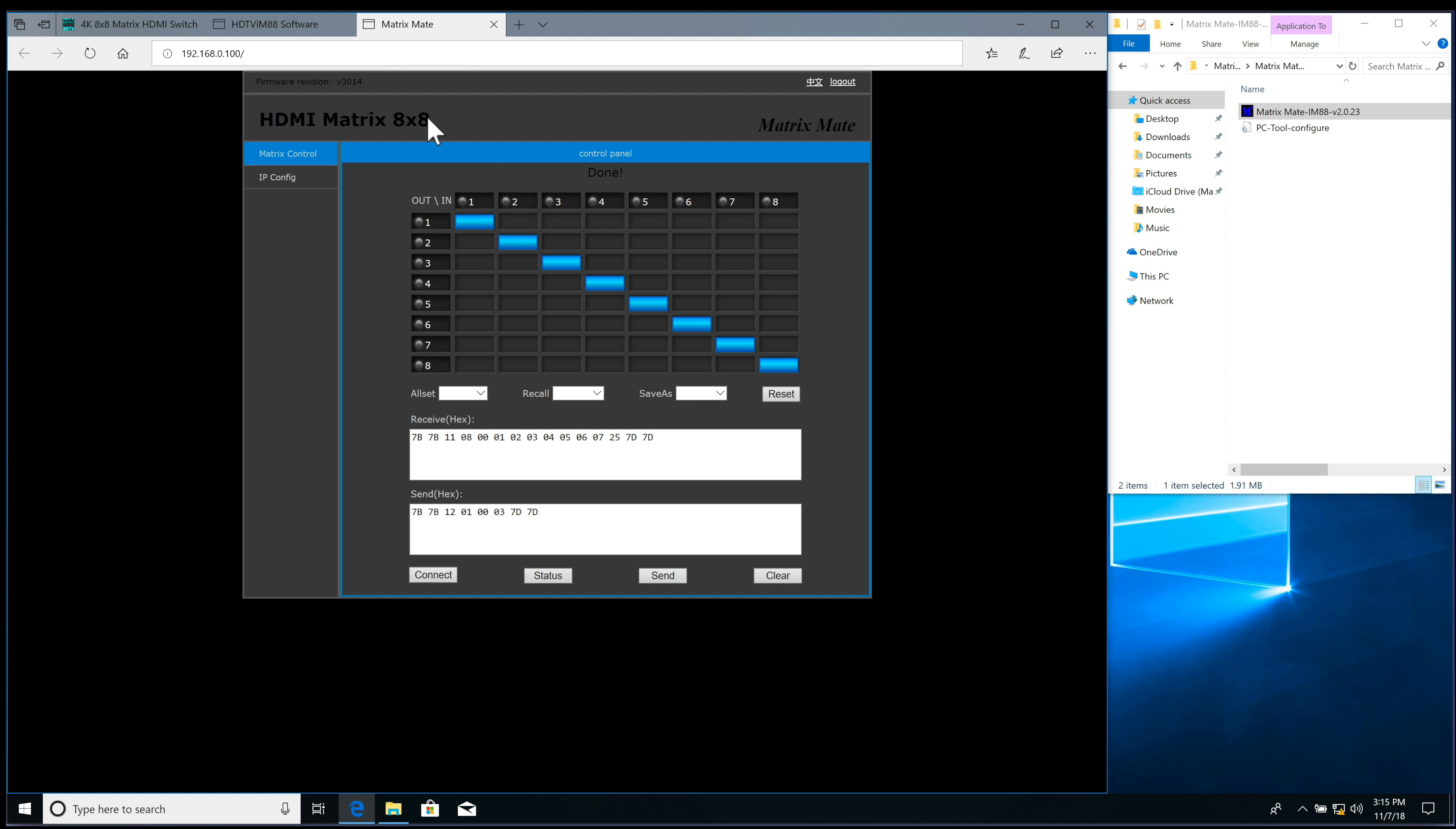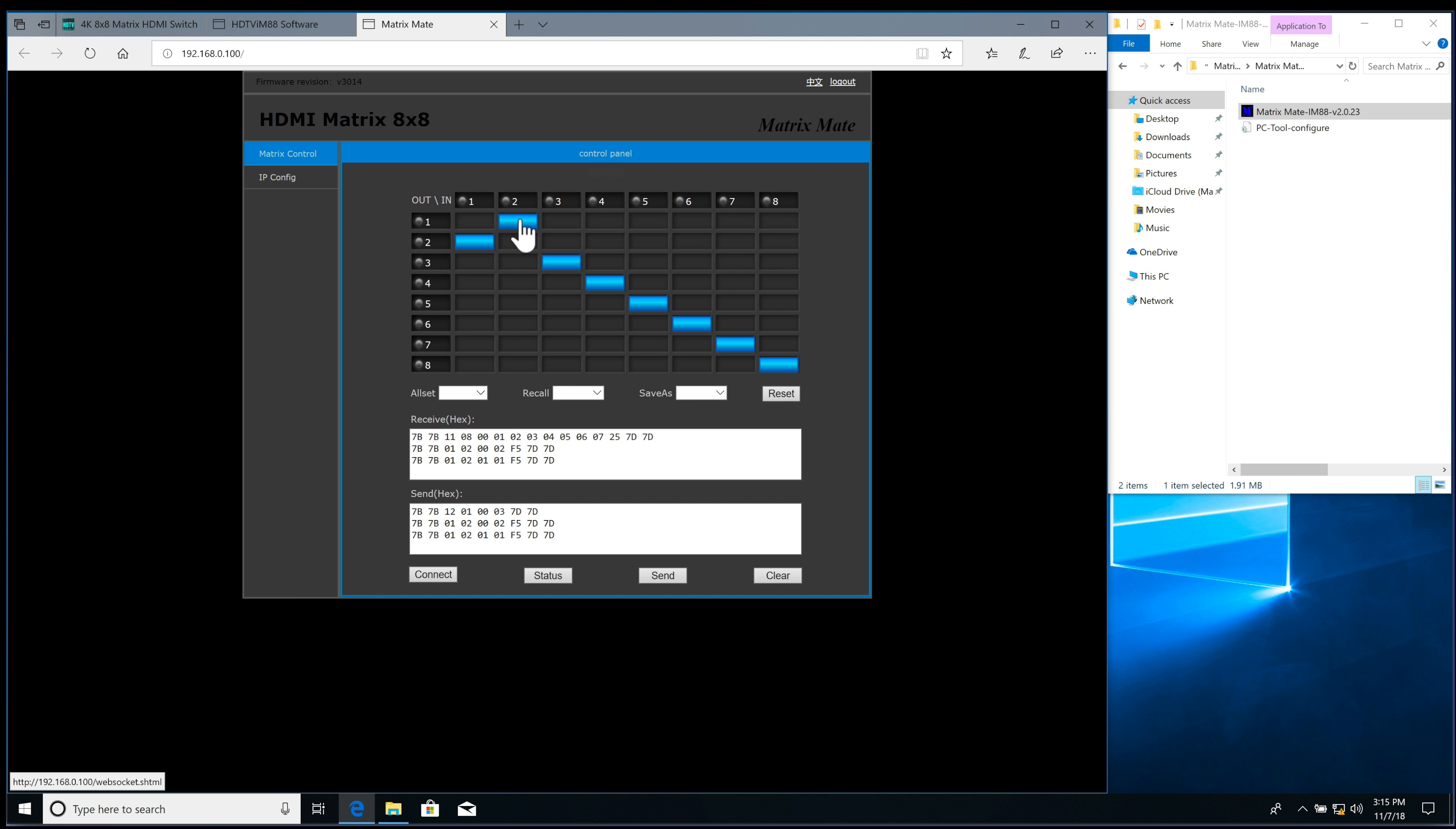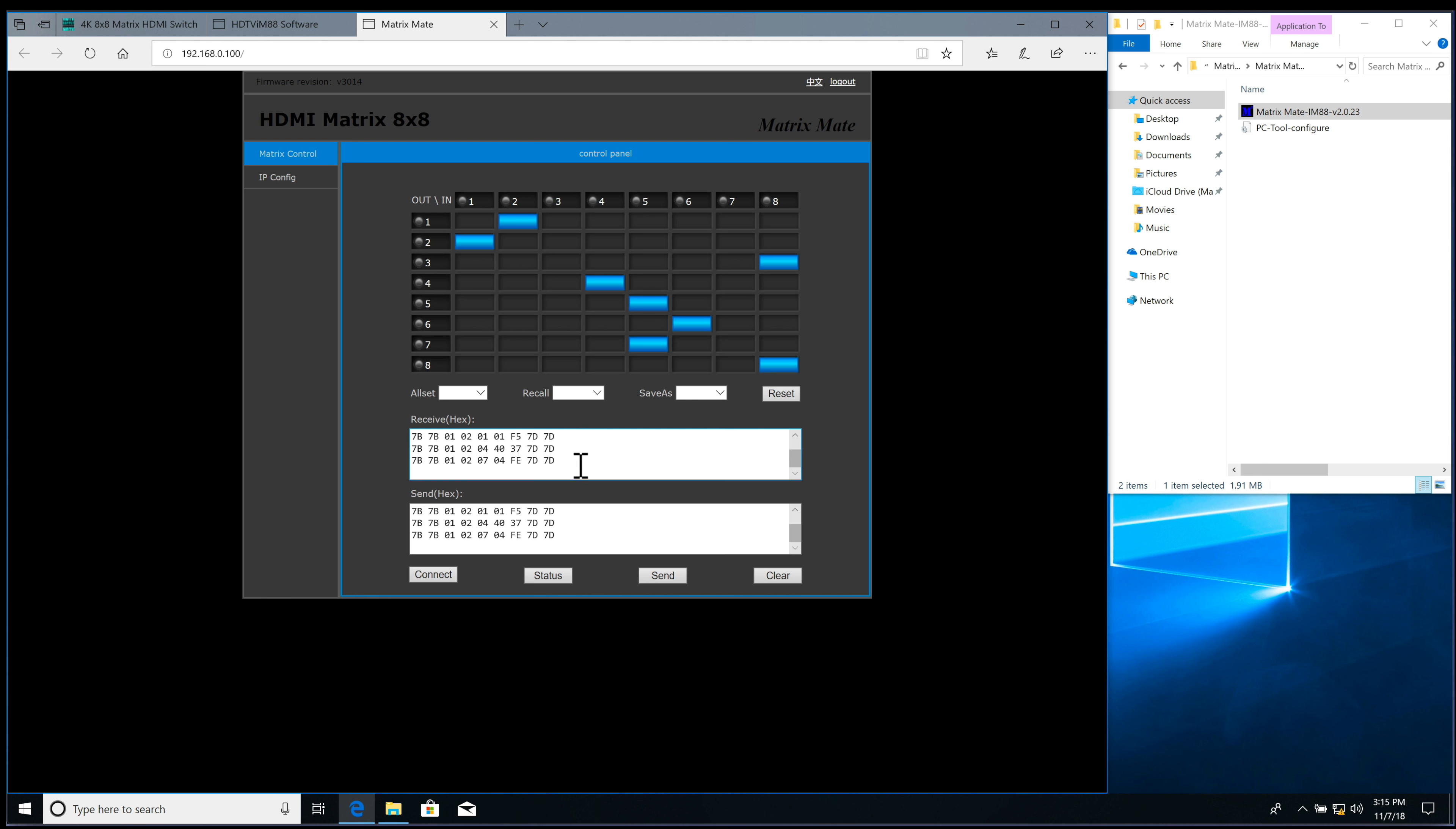And here I'm connected, so if I want to switch inputs and outputs around, just highlight your input and what output you want it to go to. And you can see that it's sending the codes.